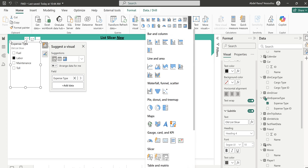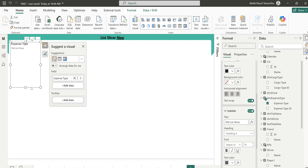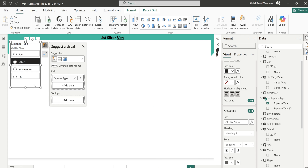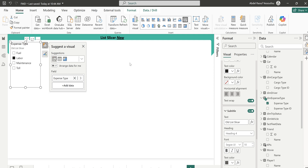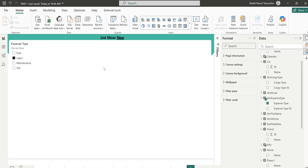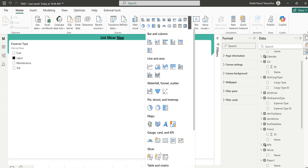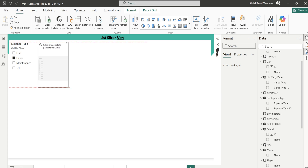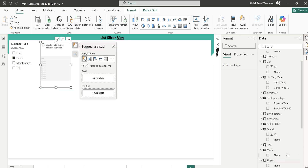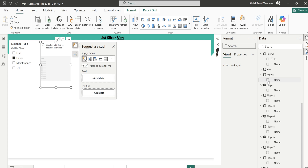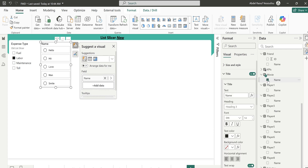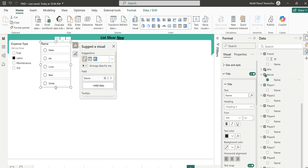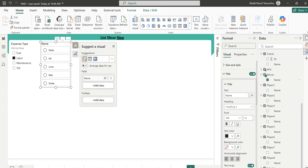Now I want to create the new one, so I'll go and select the new List Slicer — 'This Slicer New.' I'll drag and drop it here. I've created a number of tables, so this is going to use the Name field. This is the new slicer.